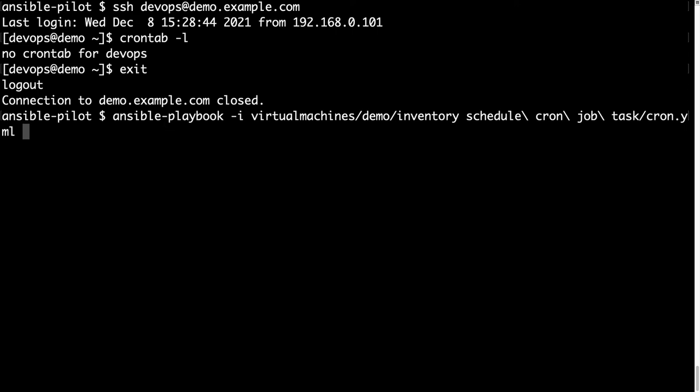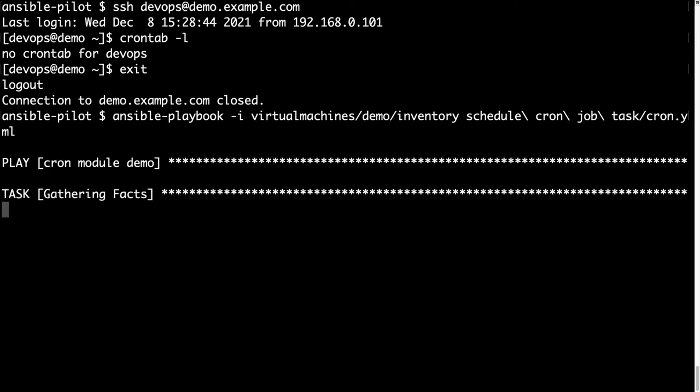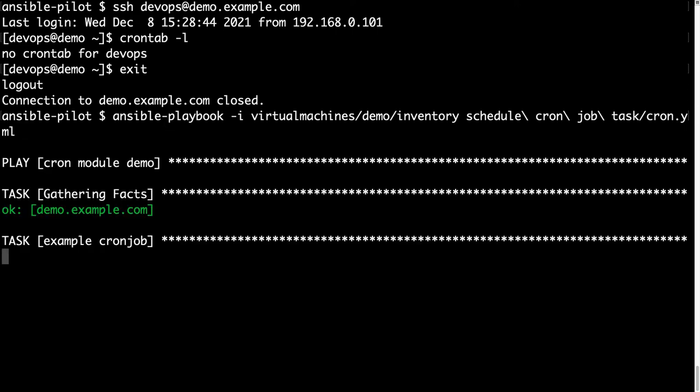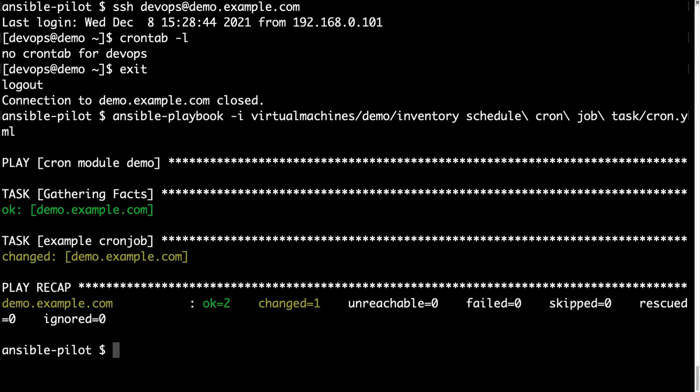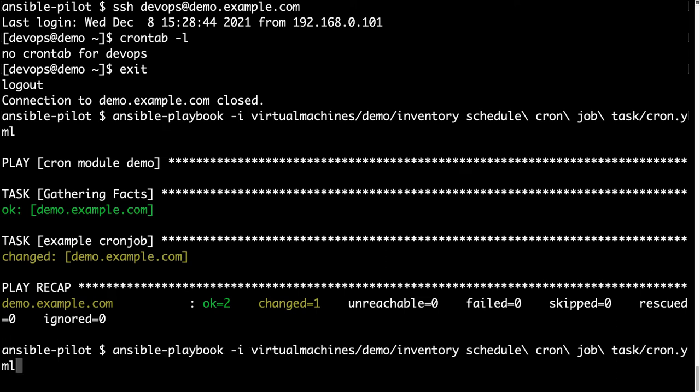So the execution will be super fast, because Ansible is going to verify the current crontab for the user that is empty, and create these few lines of code.